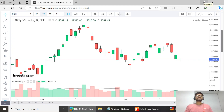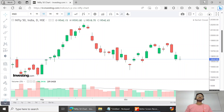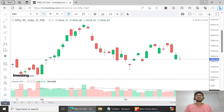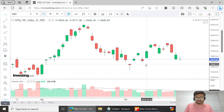Hello traders and investors, how was your trading week? Was it good, bad, or exceptional? Mistakes made, lessons learned — comment and let's discuss that in another video. But in this video, we will see what will be the support and resistance for Nifty and Bank Nifty, analyzing the trading range for the upcoming week.